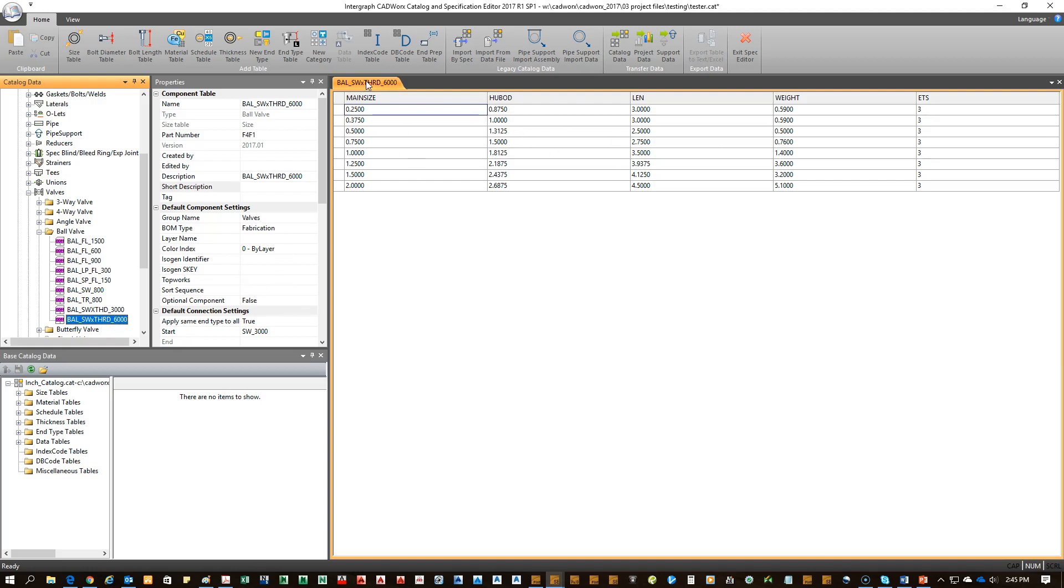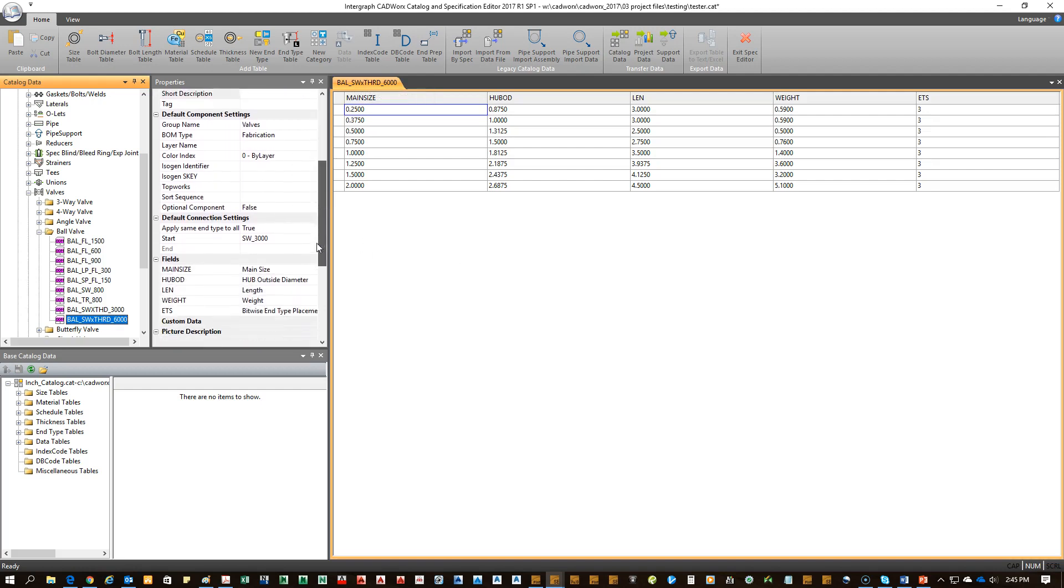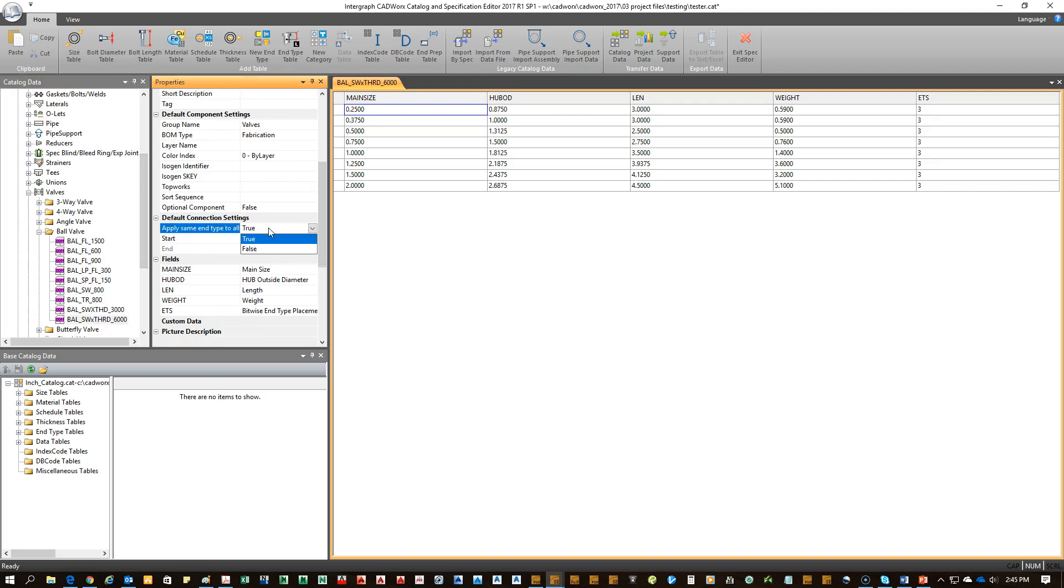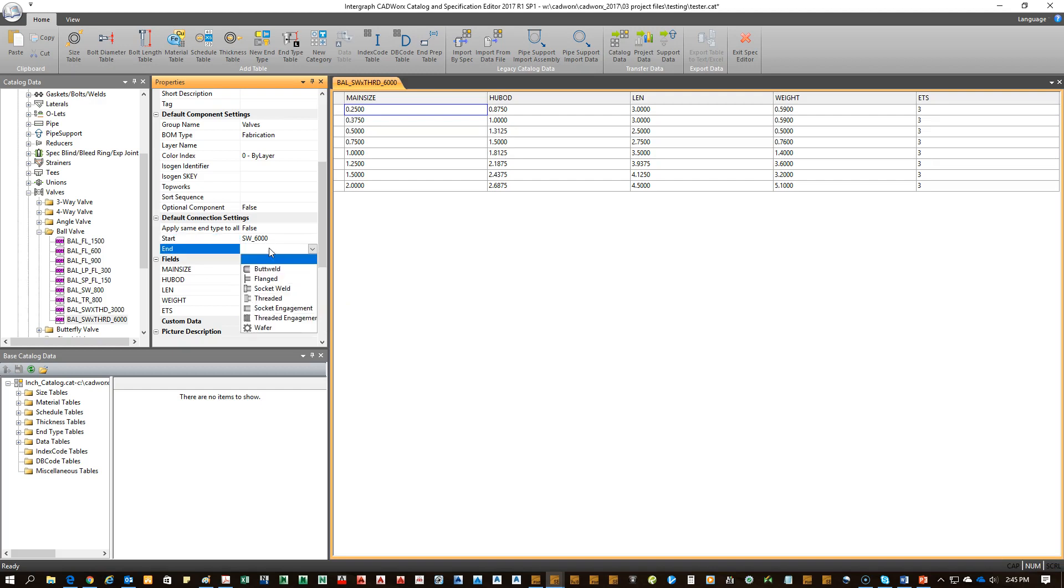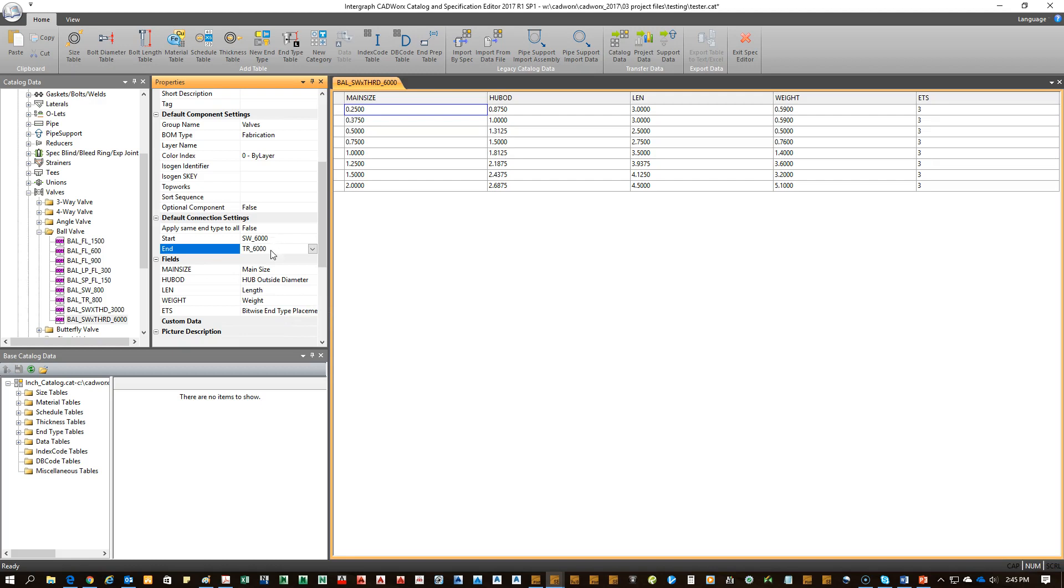To make it so that the end conditions are unique, you'll come down to the summary, the properties pane, and you're going to click on apply same end types to all ends. You're going to say false since they're going to be different. Come over here. I'm switching my first endpoint to socket weld 6,000, threaded 6,000. So they're both now socket weld by threaded 6,000 pound each.